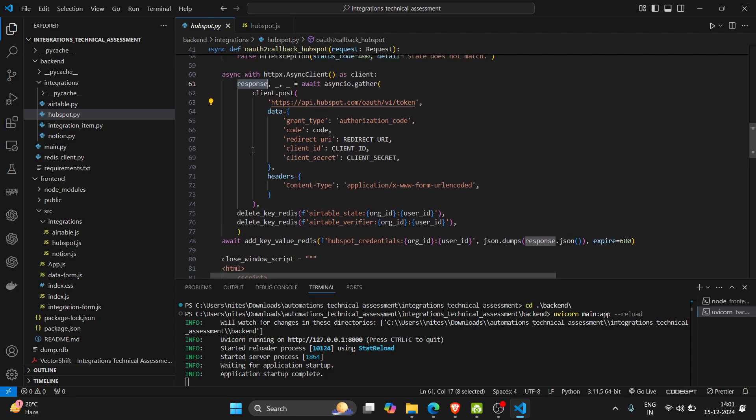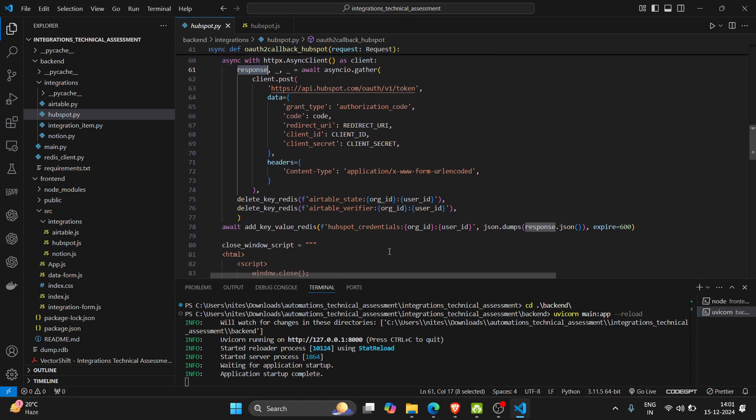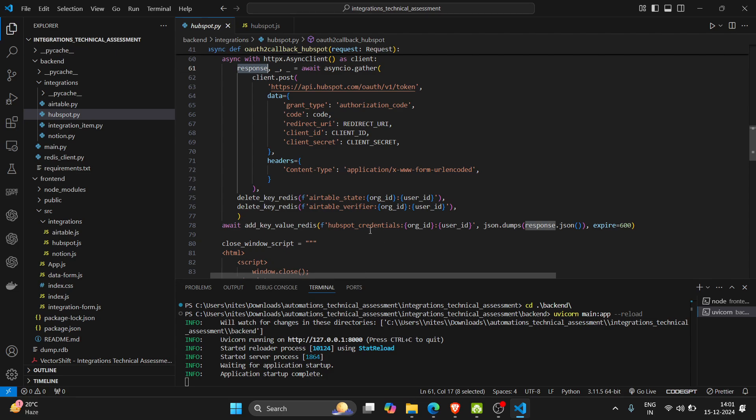And returns the credentials. Credentials are basically tokens - access token and refresh token. So we save this information in our Redis database.